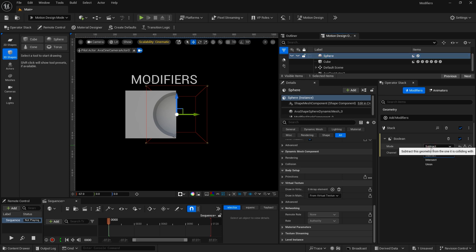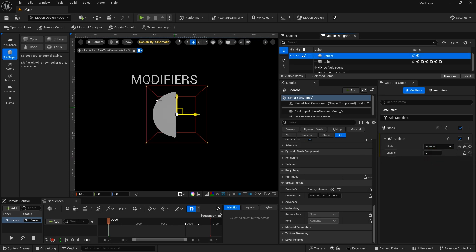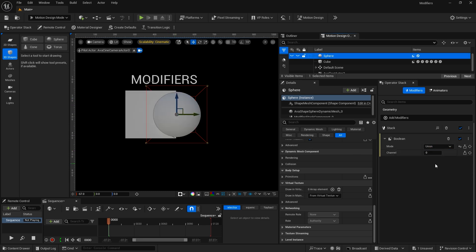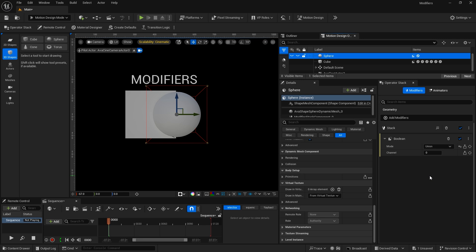I can change the mode from subtract to intersect — only the point where those two are meeting is going to show up. We can also bring those together as one piece. If you're using multiple instances of the Boolean on separate shapes, you can set which channel they go to. So for this one it would be zero. If I wanted to add in other shapes with the Boolean modifier, I could set those to one and continue using the Boolean modifier.